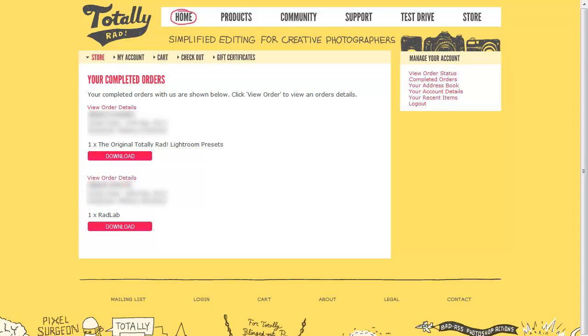Hi, I'm Melissa Shannon from DigitalScrapbookingHQ.com and I'm here to show you how to use the Totally Rad Rad Lab.